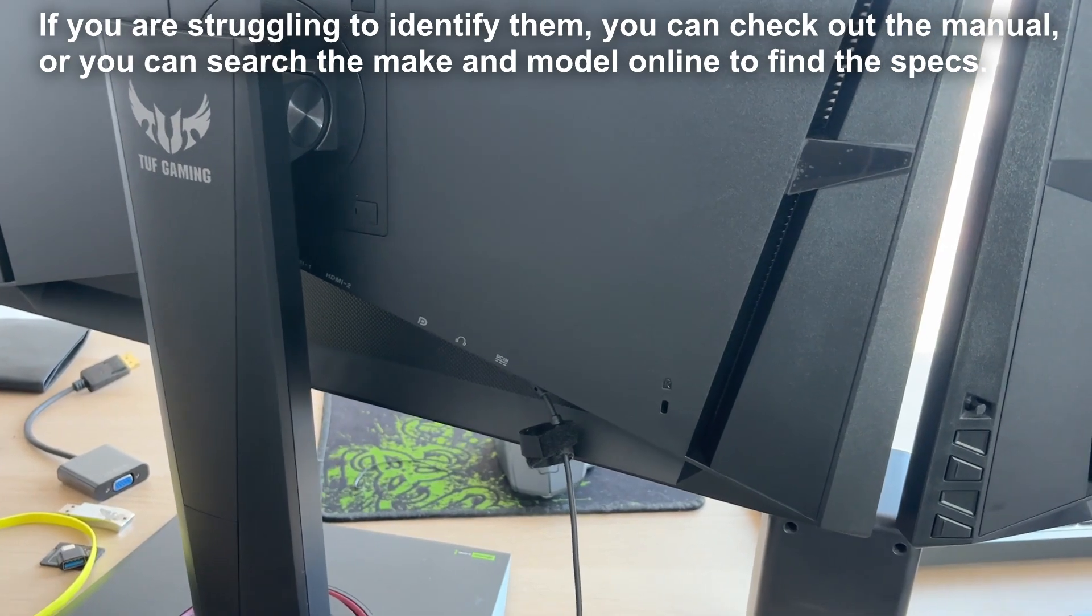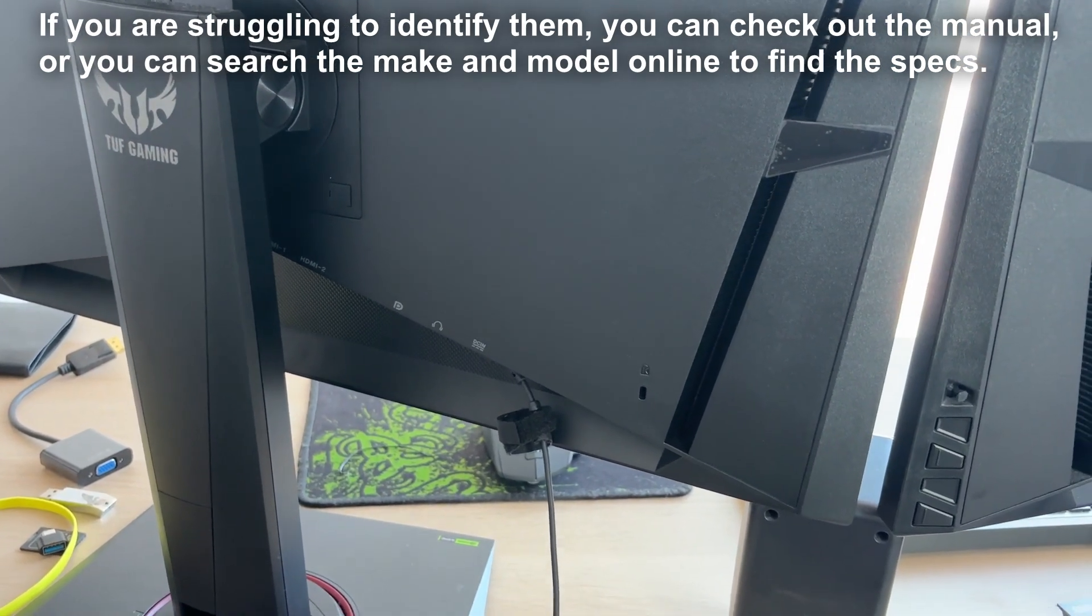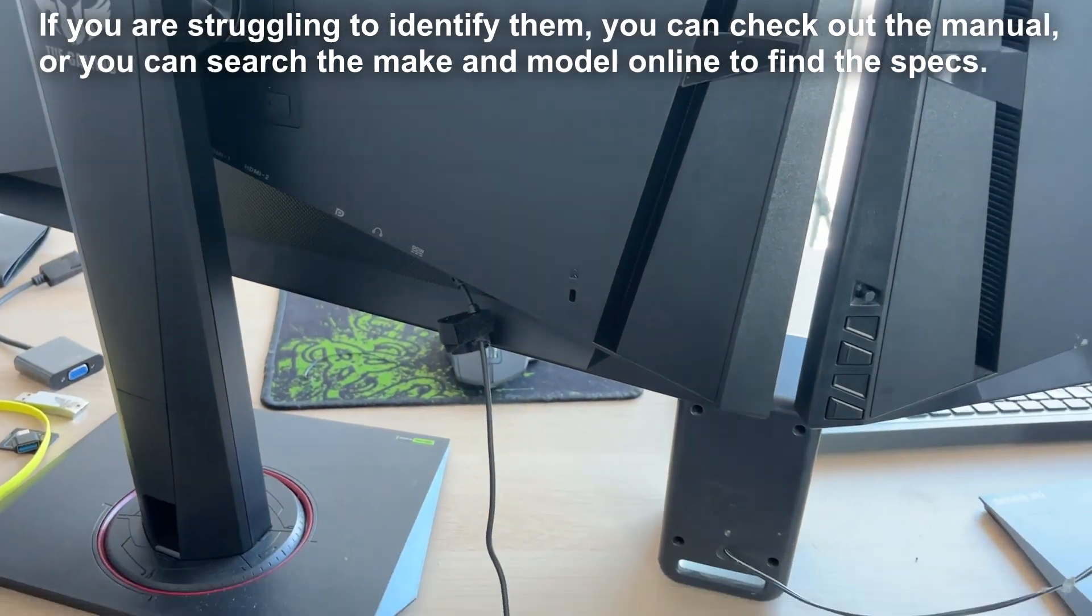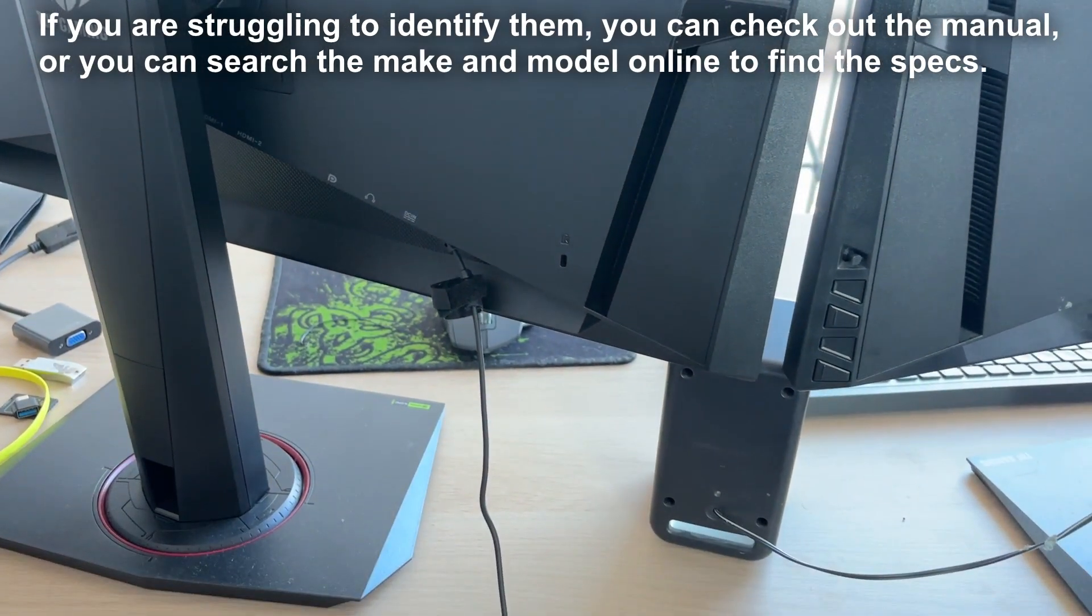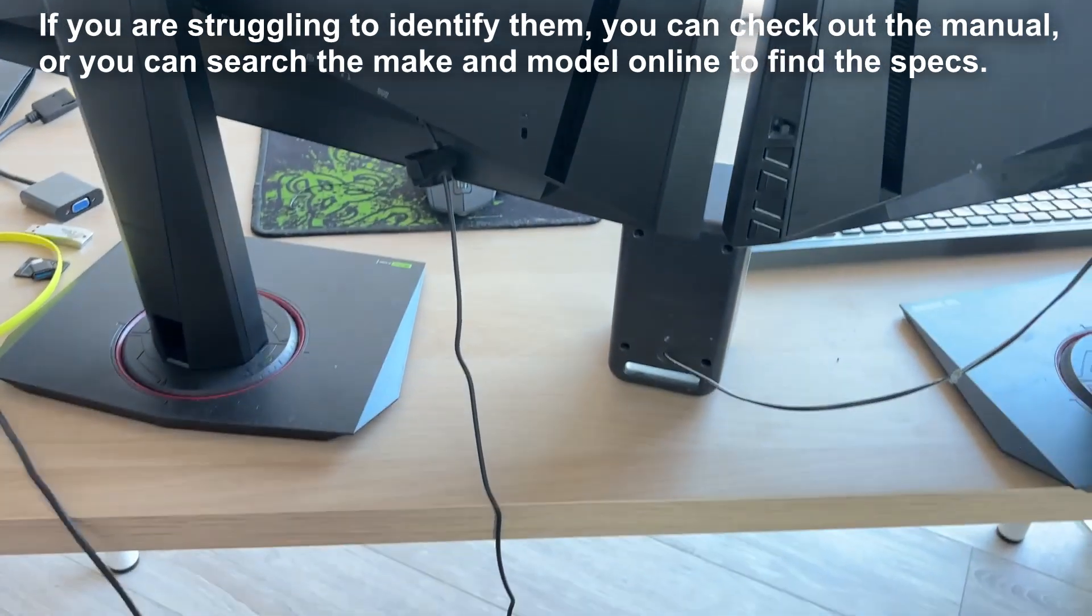Then you need to check your computer and see what outputs it has. If you're struggling to identify the ports, you can check the manual or research the make and model online.